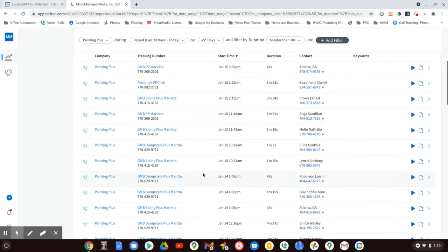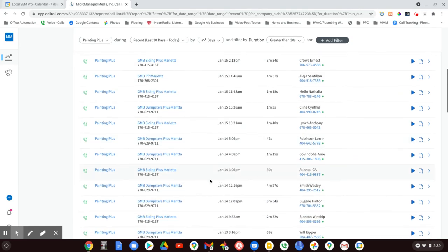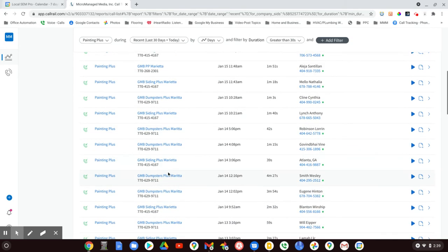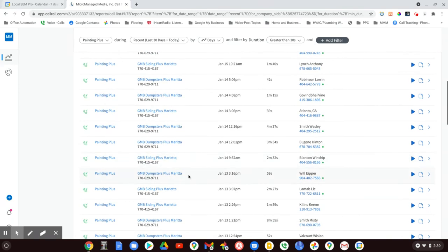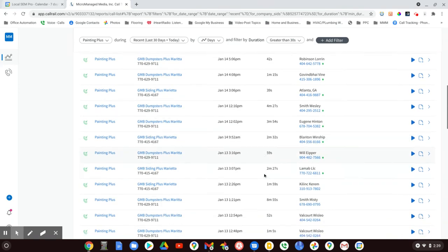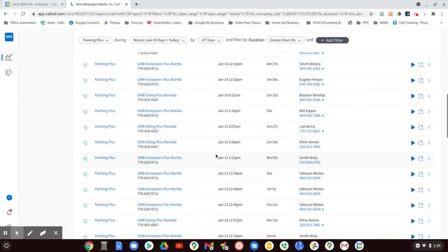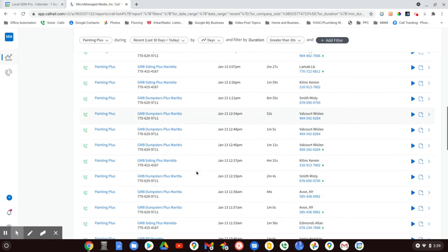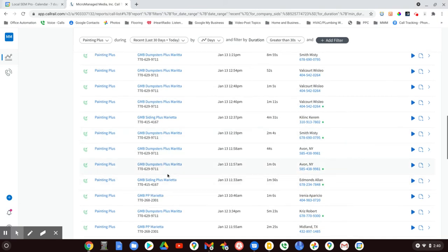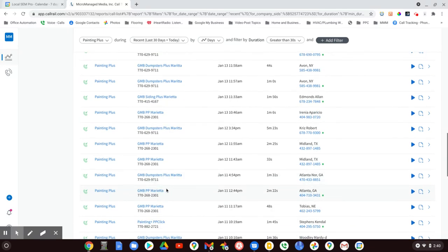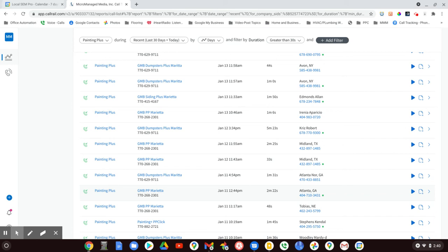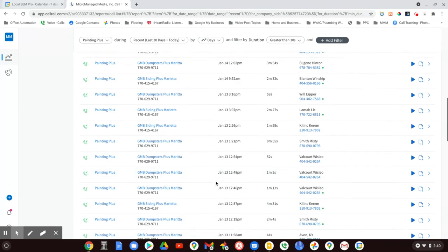People are using Google My Business to search for the services you provide and to make phone calls because they make it extremely easy to do. All these calls have GMB in front of them. There is no if - if you're serious about business, you need to be working your Google My Business page on a daily basis, or at least a weekly basis.